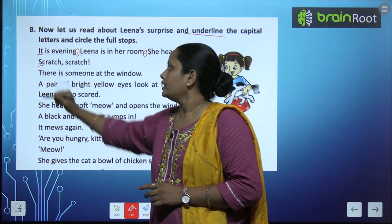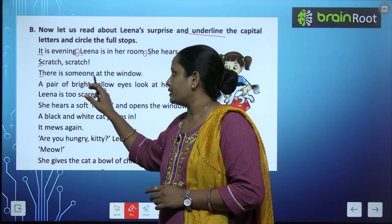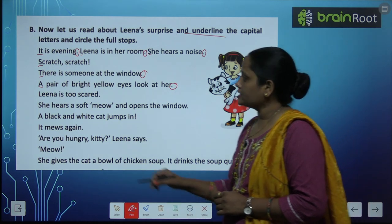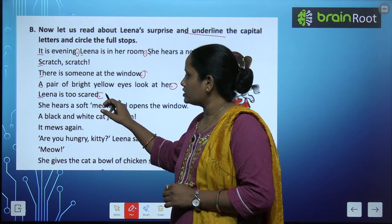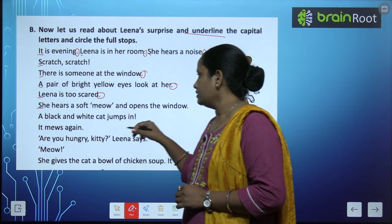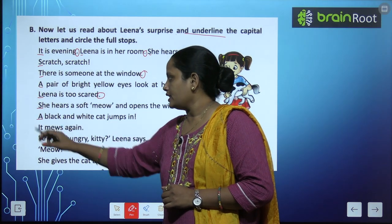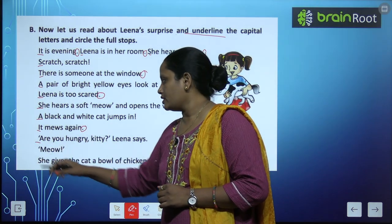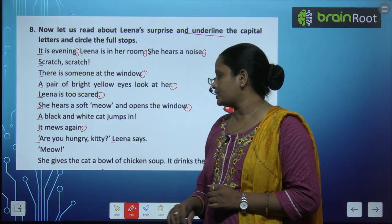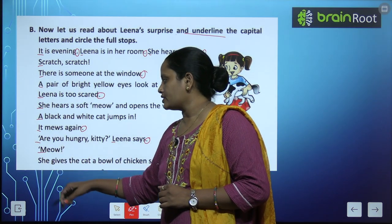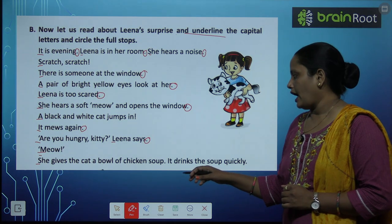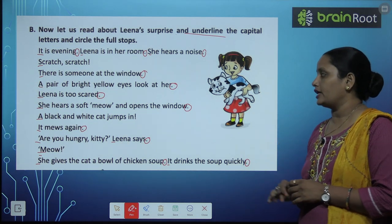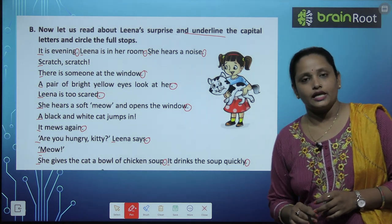Continuing through the passage: for each sentence, underline the capital letter at the beginning and circle the full stop at the end. Some sentences have more than one capital letter — for example, a proper noun within the sentence also gets underlined. तो जितने भी capital letters थे उन्हें हमने underlined कर लिया और जितने भी full stops थे उन्हें circle कर दिया.